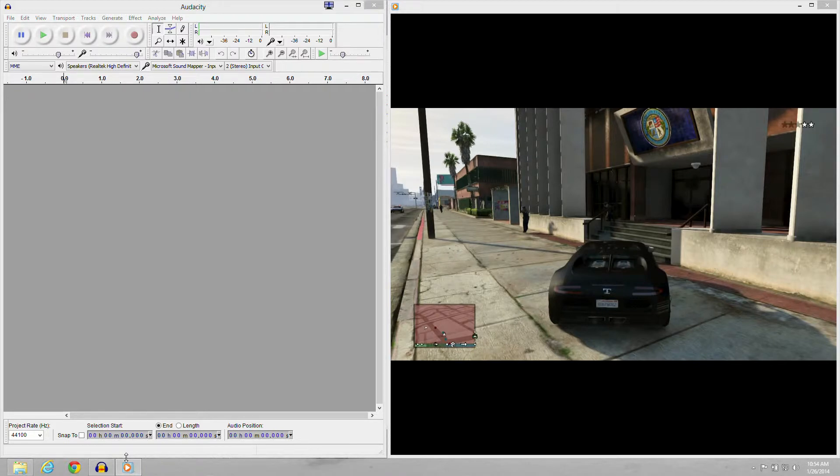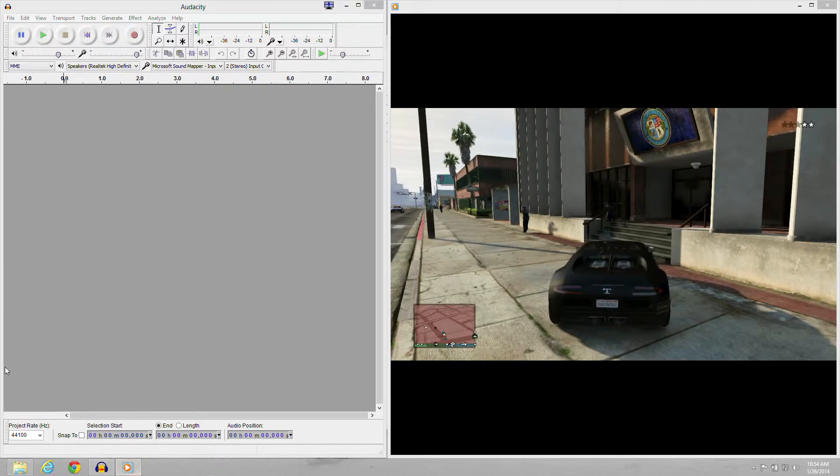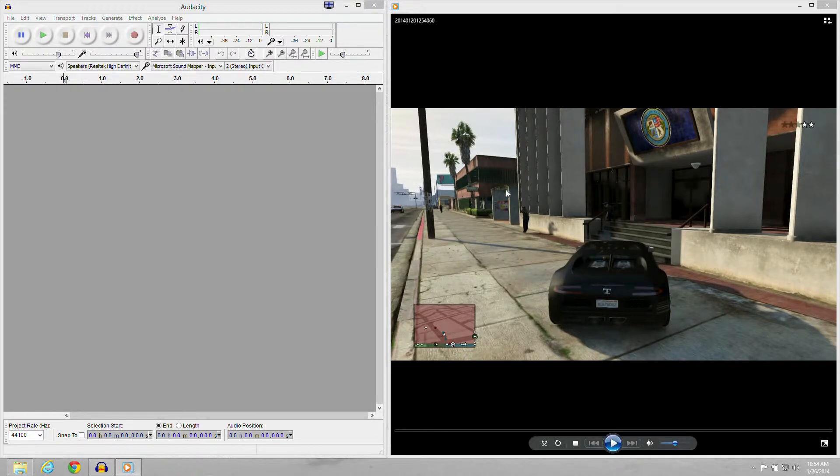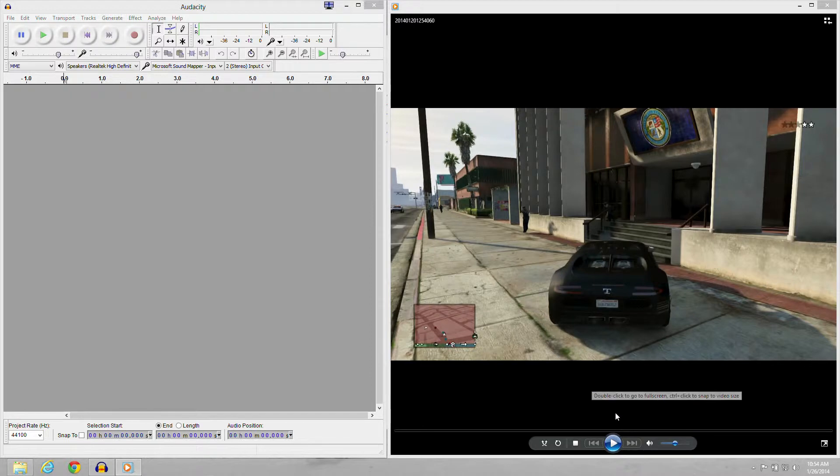So on the left hand side you'll see a program called Audacity. You're going to have to download that and I'll give you the link. On the right hand side you'll see Windows Media Player. That's where your MP4 file is. So right now we're going to start it up.